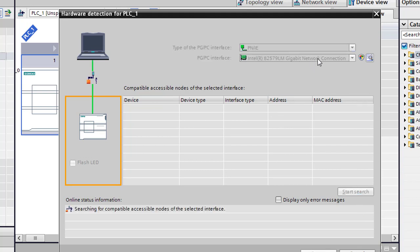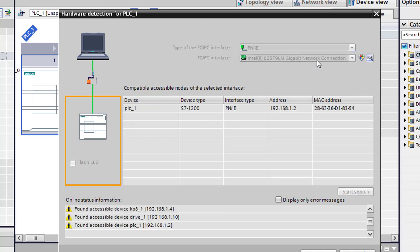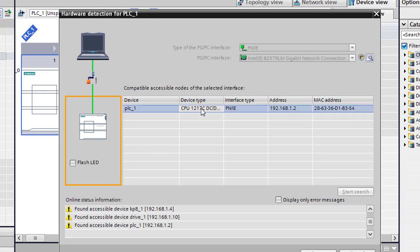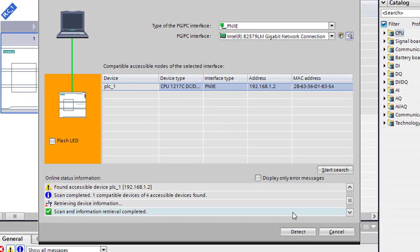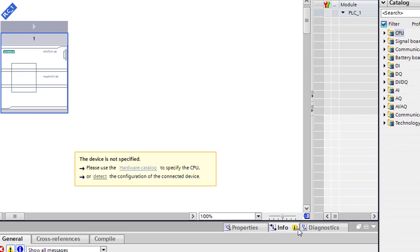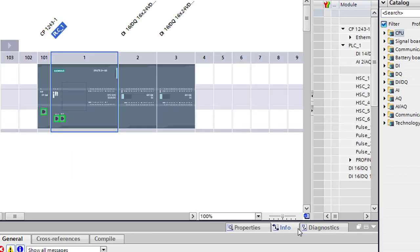We're going to go ahead and start our search. Just shows that the connection that we're on, and that's the correct one. You can select your list if you want. So here's our 1217C. We're going to go ahead and detect that processor, which is going to go out and pull all the information from it and load your device with everything in it and your project view here.